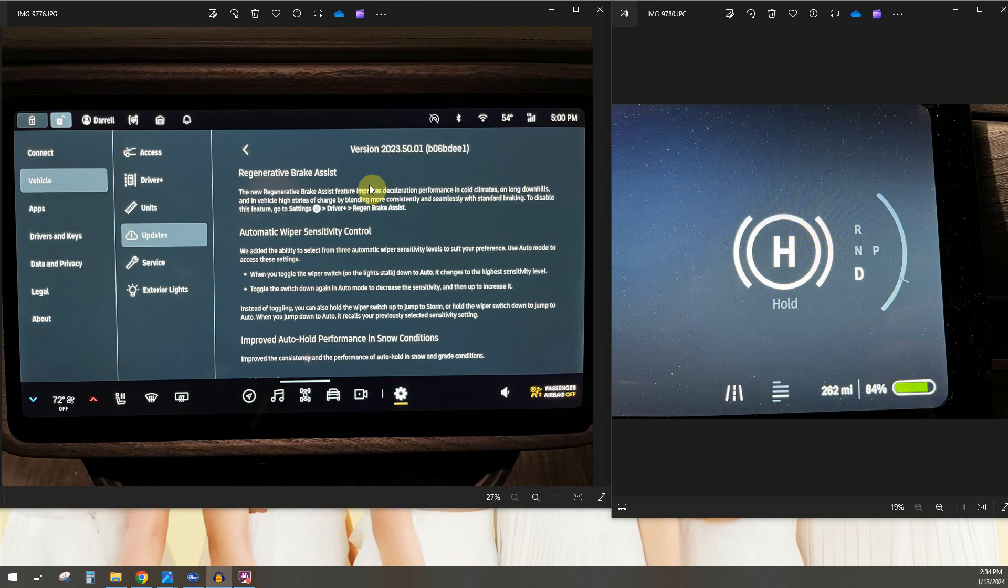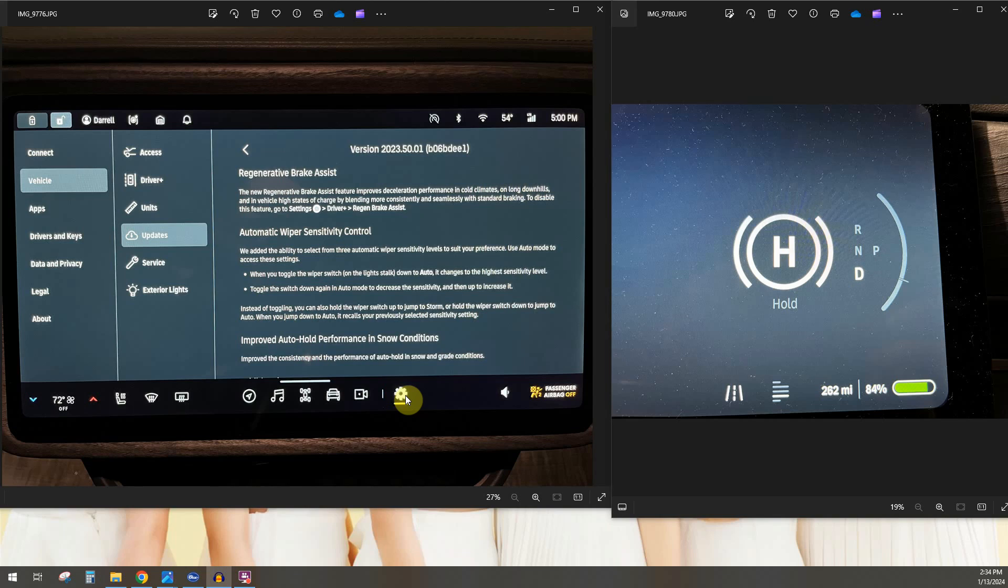Again super nice and if you do want to disable it for some reason, it's right here. Go into settings, so settings is right here. If it's not on this bar you can flip this up and then you can hit the settings button. Then you go to vehicle driver plus and then regen braking brake assist is all the way at the bottom of that screen if you want to disable it.